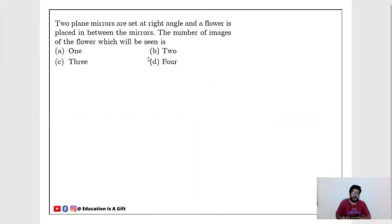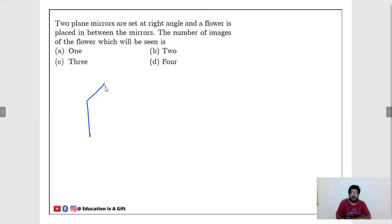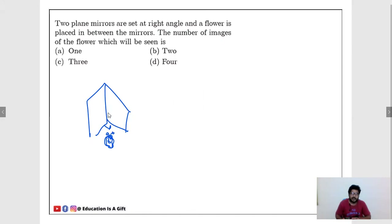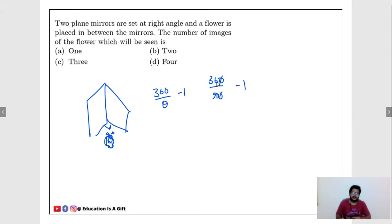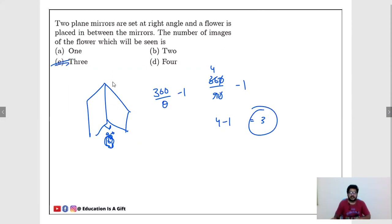Two plane mirrors are set at right angles and a flower is placed between them. How many images of the flower will be seen? This topic may not be in your 10th class, but remember the formula: number of images = 360/θ − 1, where θ is the angle between the mirrors. Here θ = 90°, so 360/90 − 1 = 4 − 1 = 3. The answer is 3.